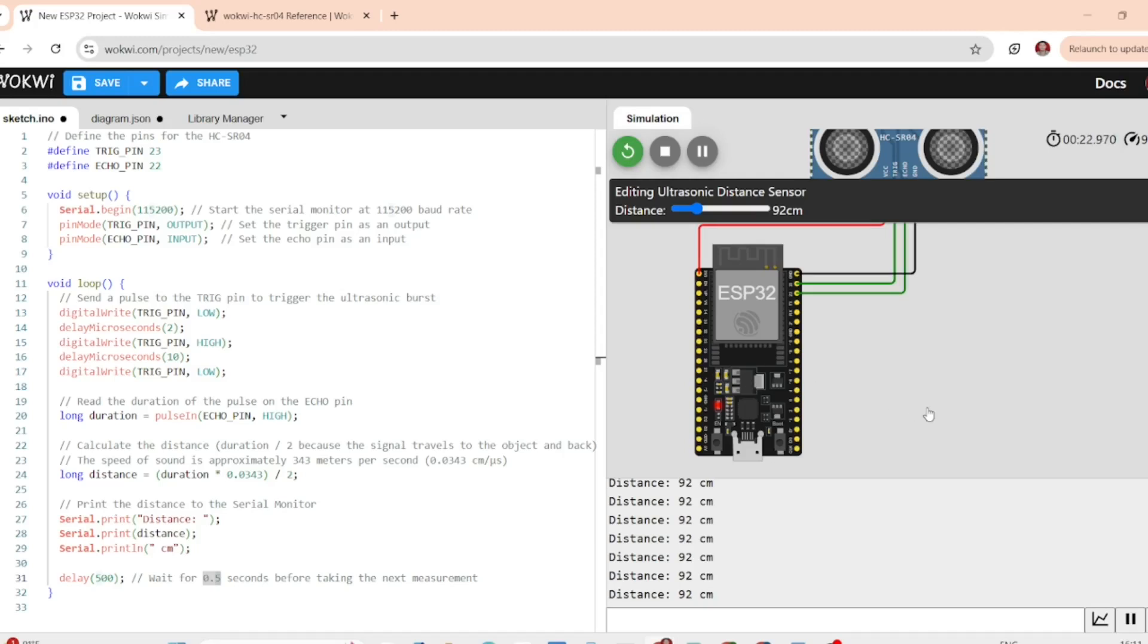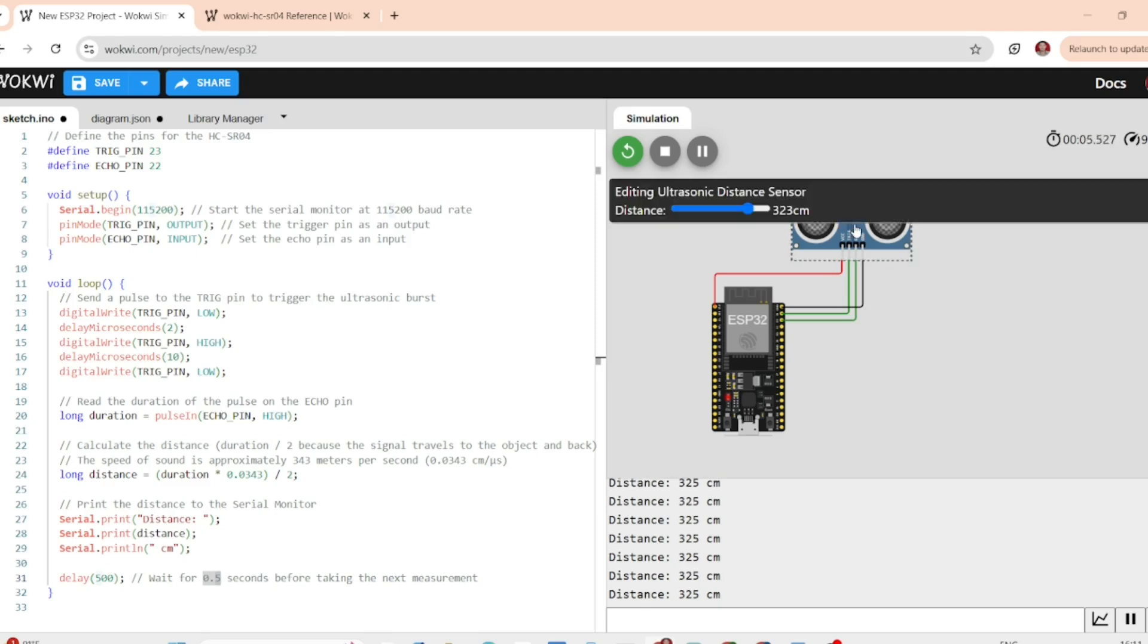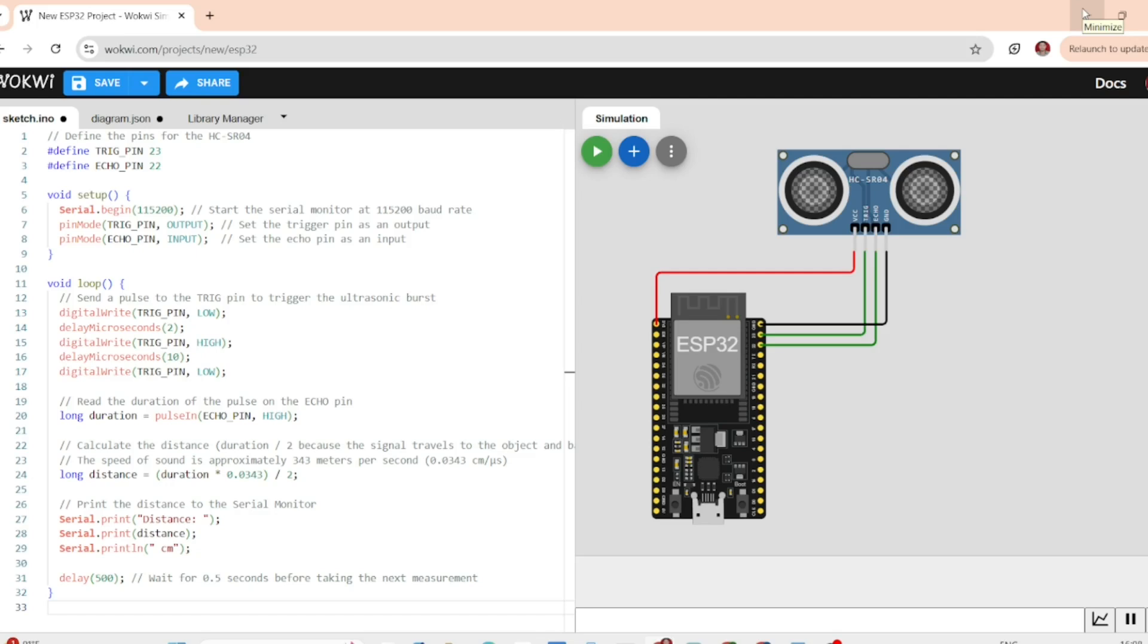In this video we are going to learn how to measure distance using the HCSR04 ultrasonic sensor with ESP32 in the Oakway simulator.